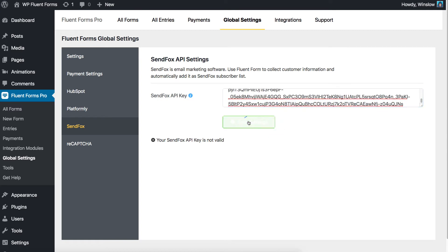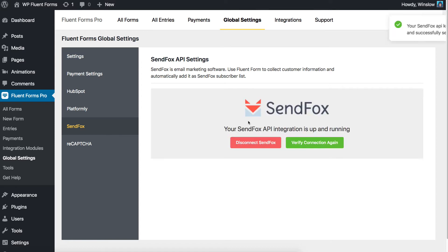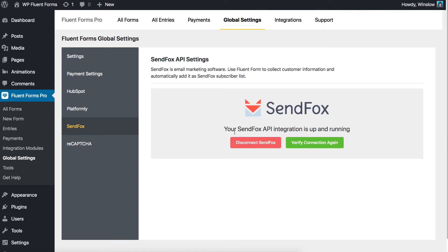In seconds, you'll be notified with a pop-up success notice. Well done! You have completed a successful integration between WP Fluent Forms Pro and SendFox.